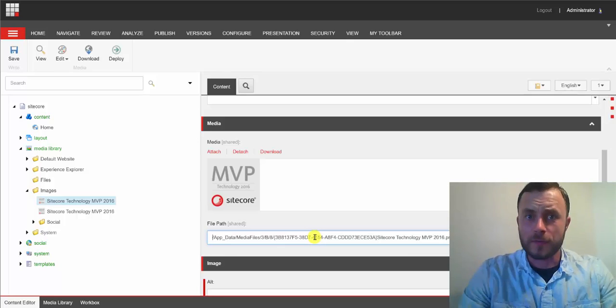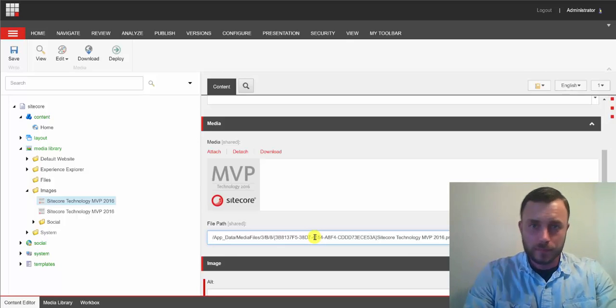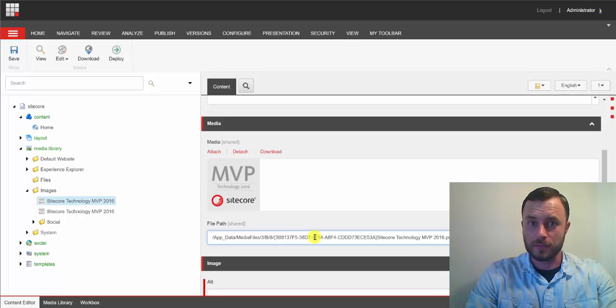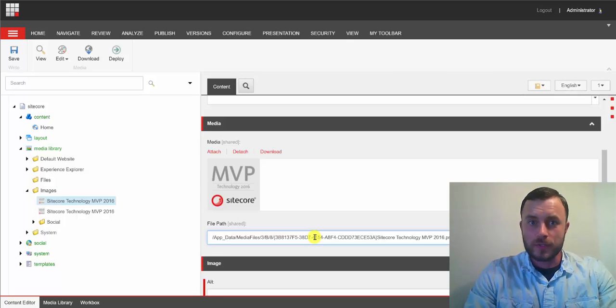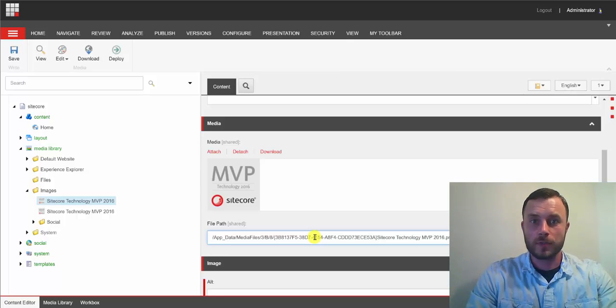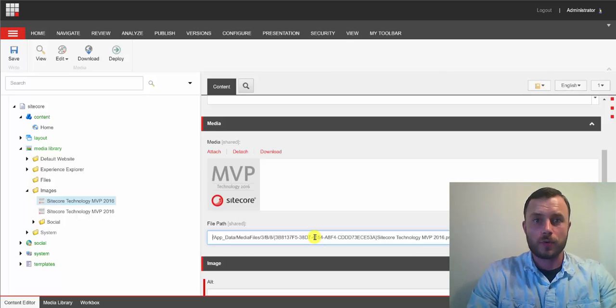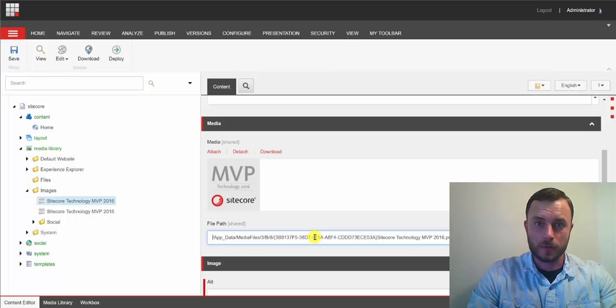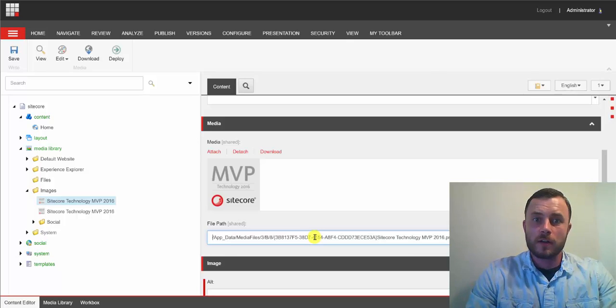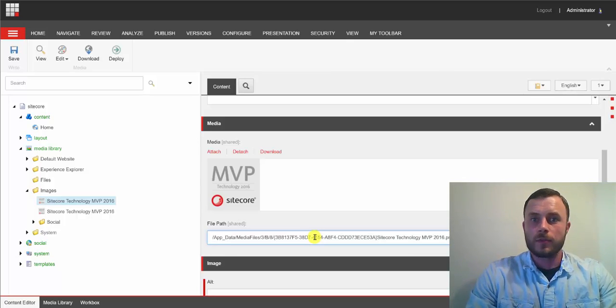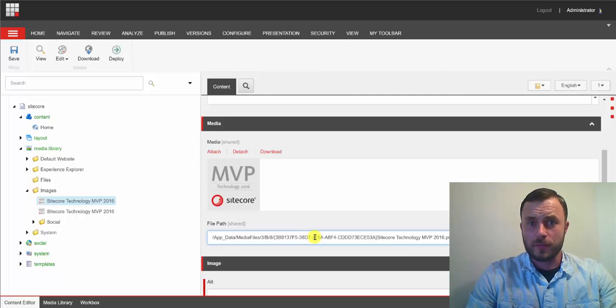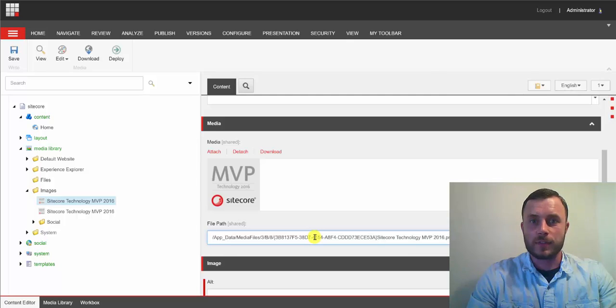Now, another benefit of storing it in the database is ease of serialization. As developers, to streamline our development process, what we want to do is serialize our content and check it into the source control alongside our code. Now, if our media files are stored in the media library with the tools like Unicorn and TDS, it's very easy to do. Very straightforward. Simply serialize them alongside the rest of the content and push it up.